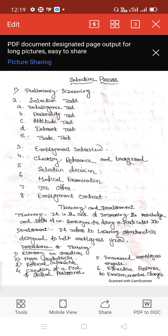Good morning students. Today we have to discuss the selection process and training and development, and the importance of training and development. We will also discuss how an employee is selected by the employer in an organization.